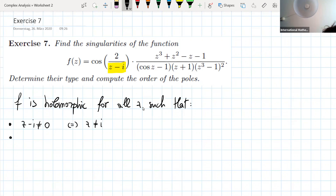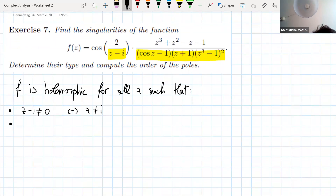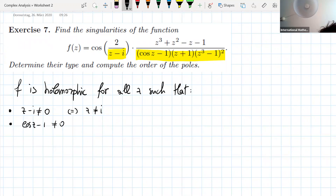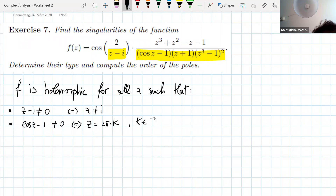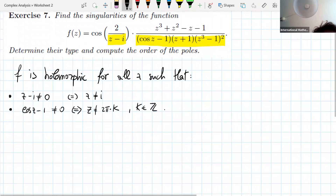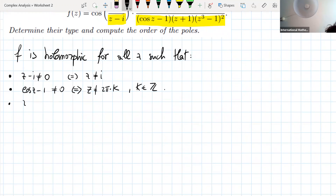The second thing: you also have at the denominator cosine of z minus 1, which should also be different from zero. This happens if and only if z is different from 2πk for k an integer. Then we have z plus 1 different from 0, so z must be different from minus 1.